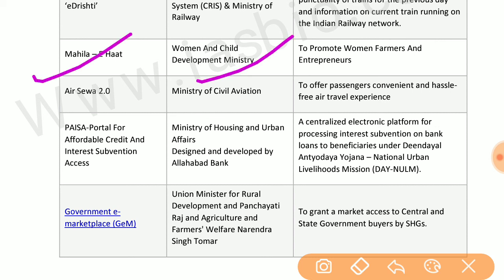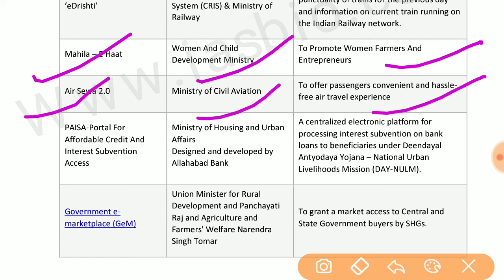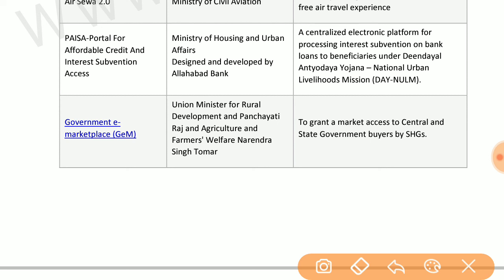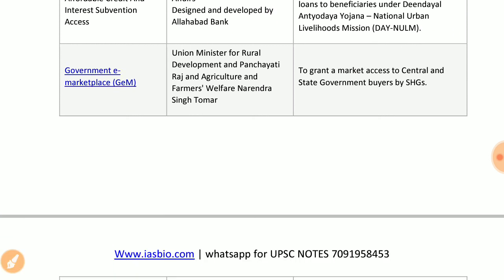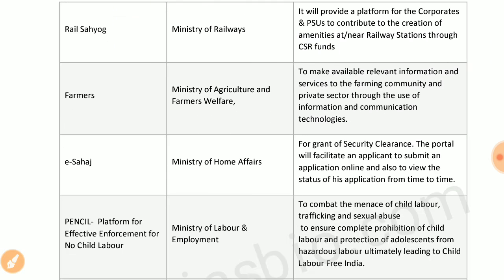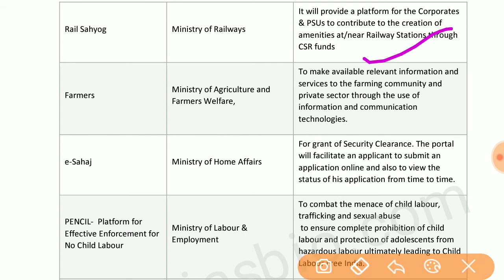Mahila e-Haat by the Ministry of Women and Child Development provides a platform for women farmers and entrepreneurs. AirSeva by the Ministry of Civil Aviation offers passengers a convenient and hassle-free air travel experience. PAISA portal by the Ministry of Housing and Urban Affairs, developed by Allahabad Bank, is a centralized electronic platform for processing interest subvention on bank loans. Government e-Marketplace (GeM) by the Ministry of Rural Development and Panchayati Raj grants market access to central and state government buyers.